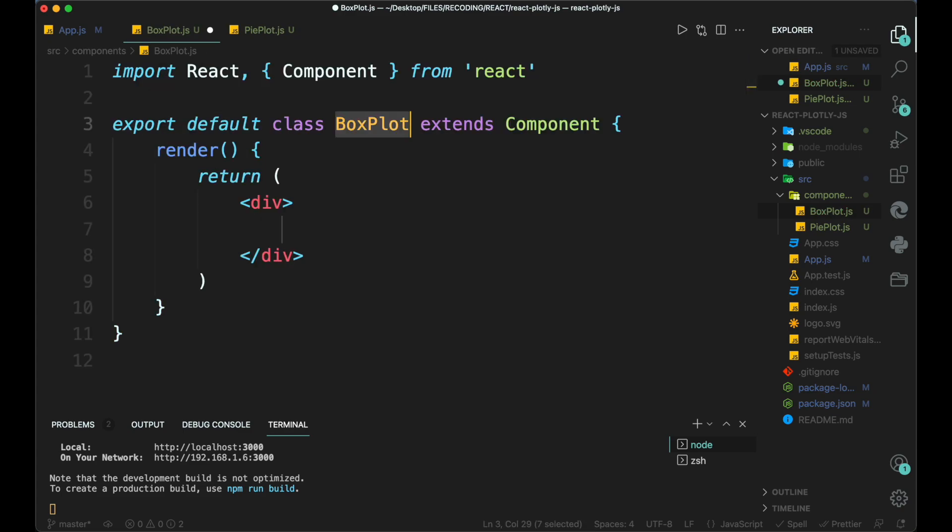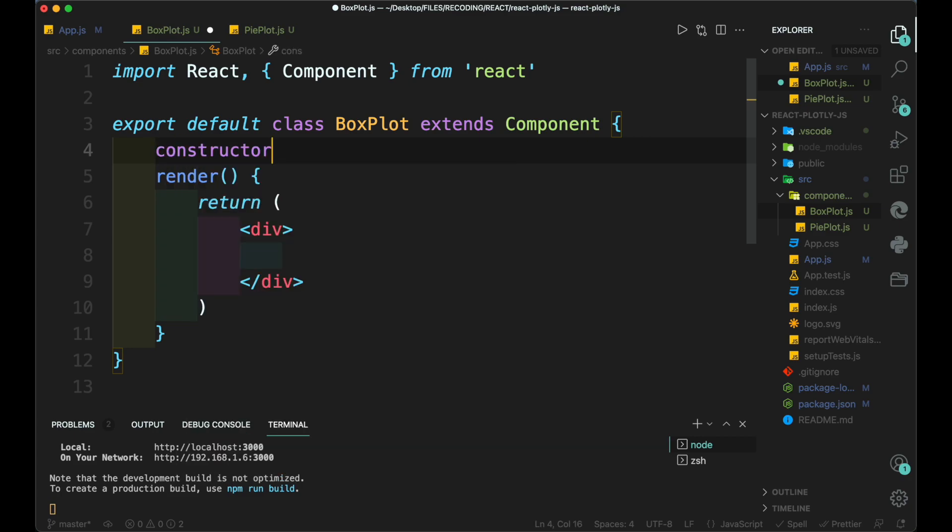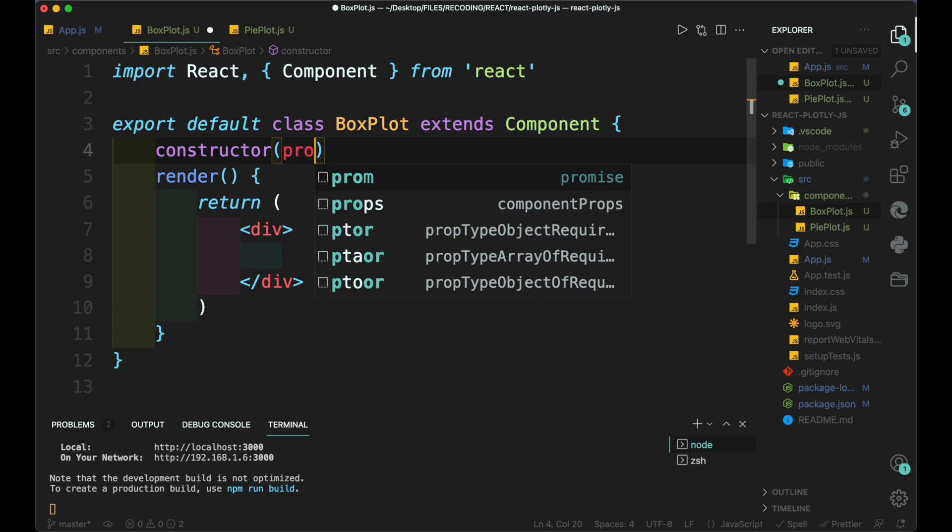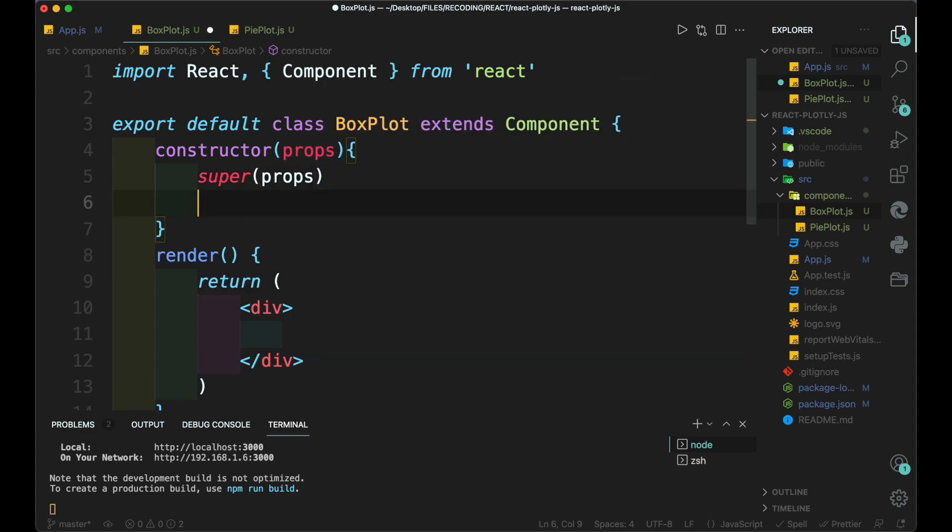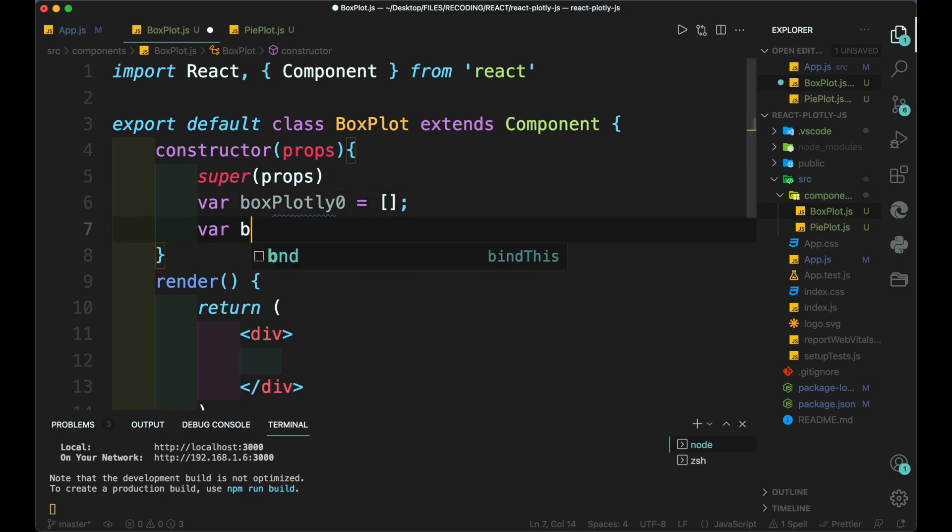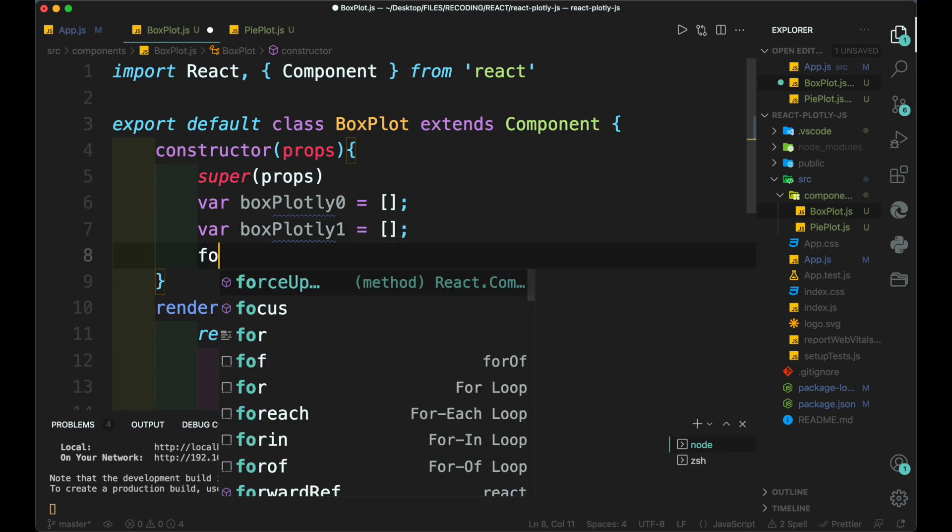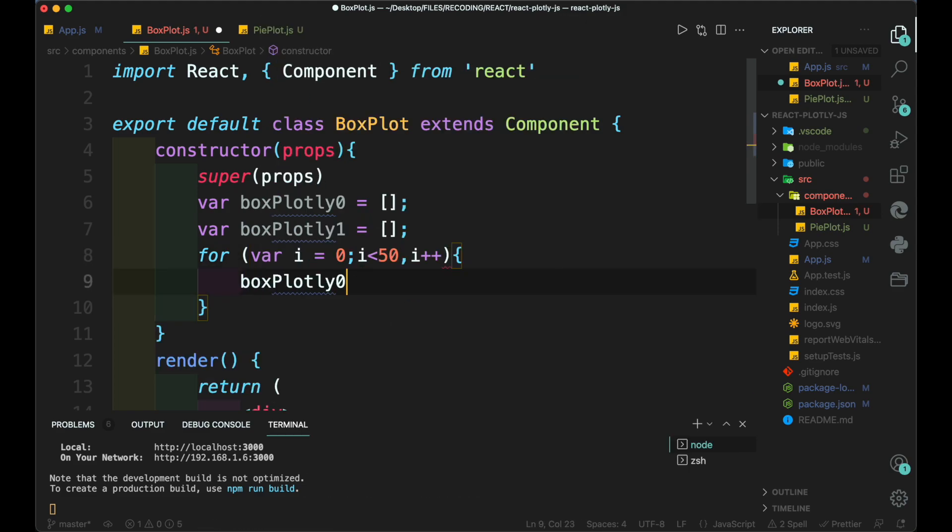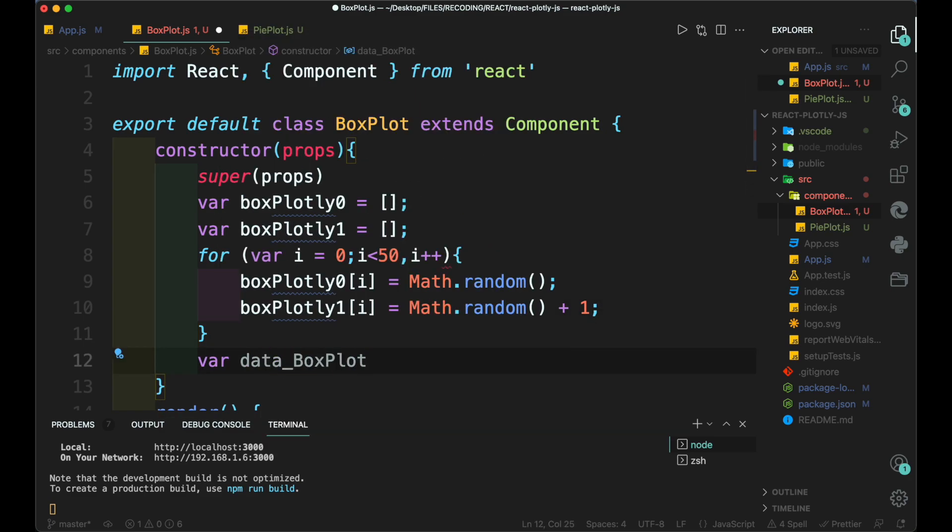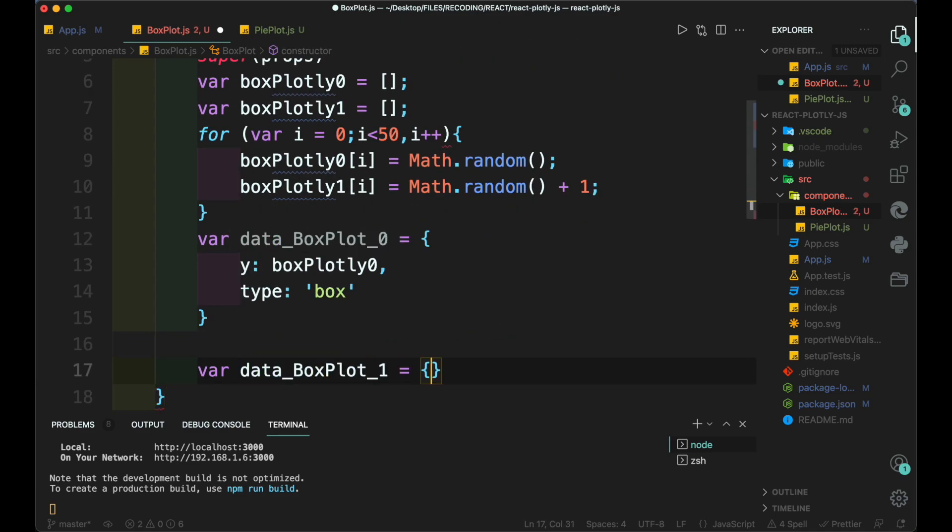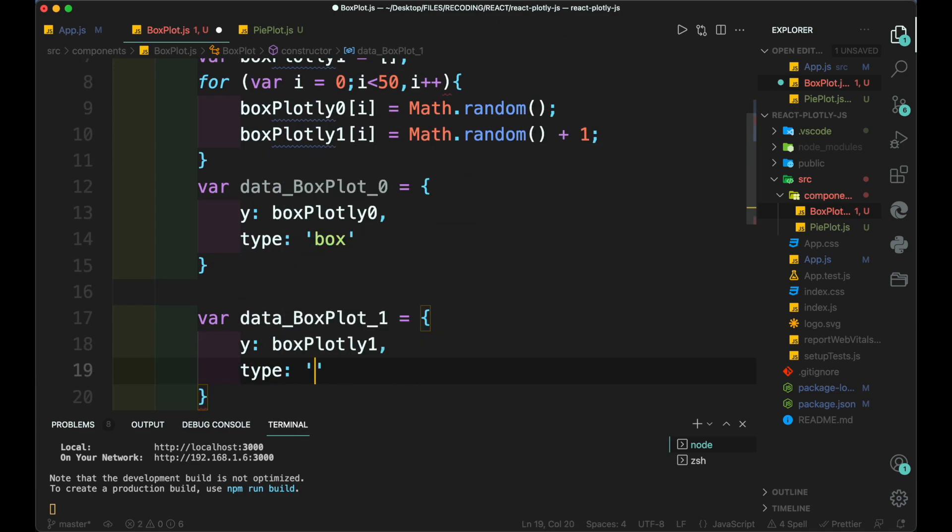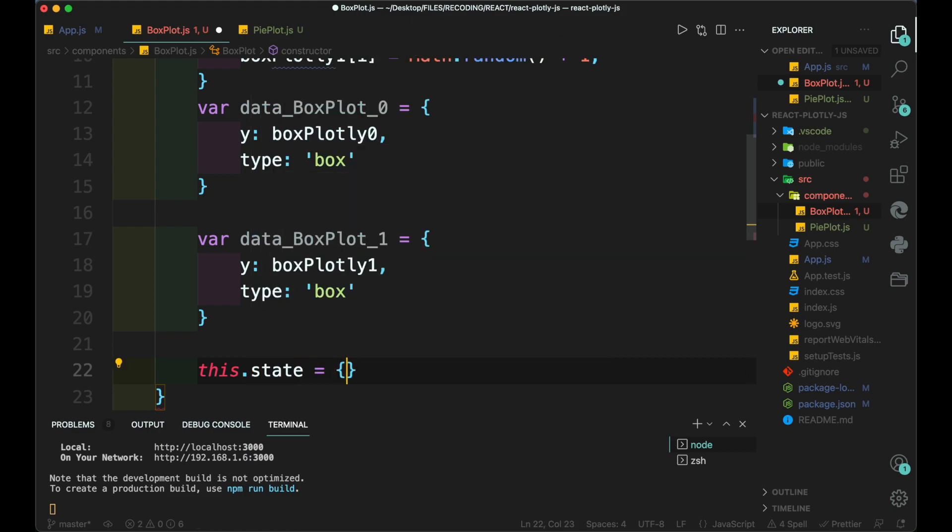Create a new boxplot.js file and create a React component class. Then create the constructor and add the props as input. Then we add super props in it. Then add the respective data for the boxplot. To add the data, we create two empty arrays. Then we create a for loop and add the random values inside the array. Then we finally create the data along with axis and type for both the data. And finally add both of these plots to the data object by adding it inside the state object.